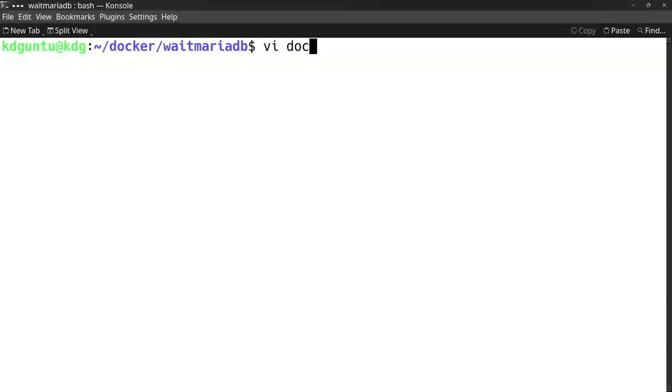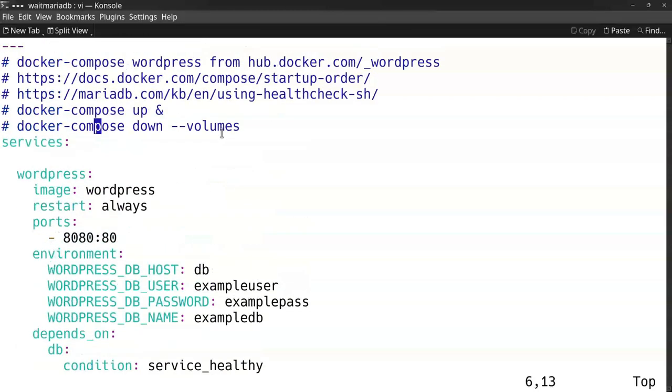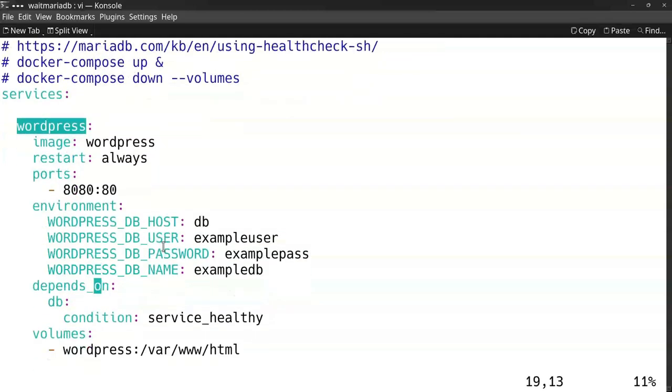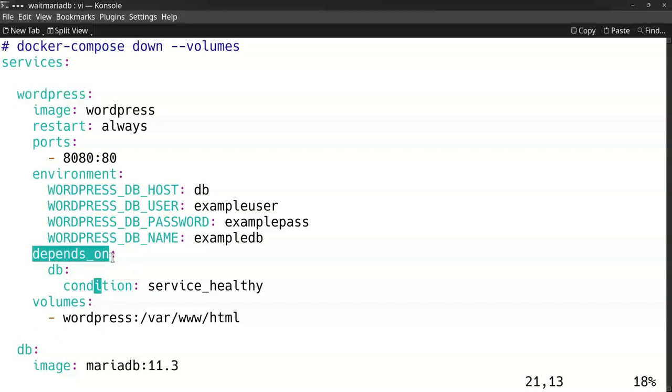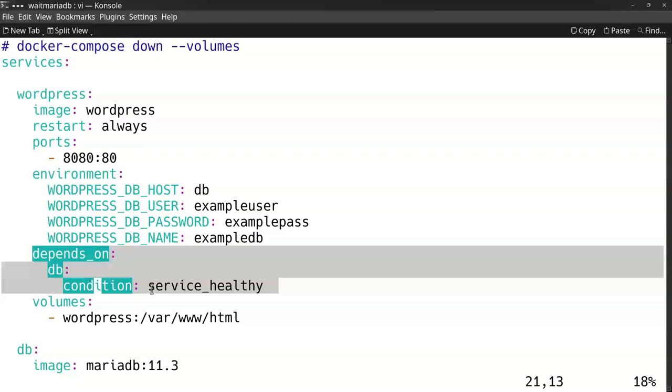I did this with a Compose file for WordPress. These are two containers, two services: the WordPress server which provides the web interface, and the database. The WordPress service has a 'depends_on' configuration—it depends on the database, and the condition is that the database service is healthy. So it will first check if the database is healthy, and then it will start up the WordPress site.